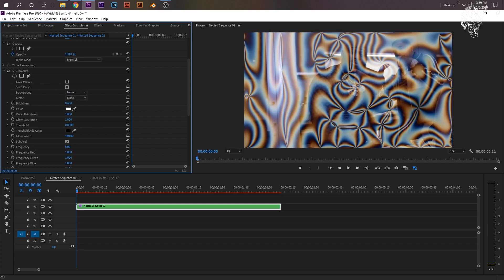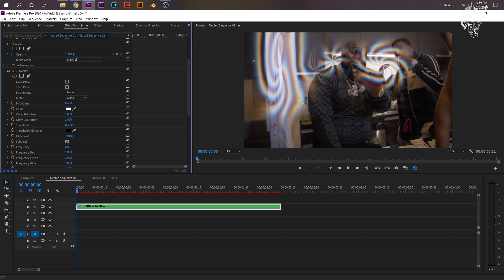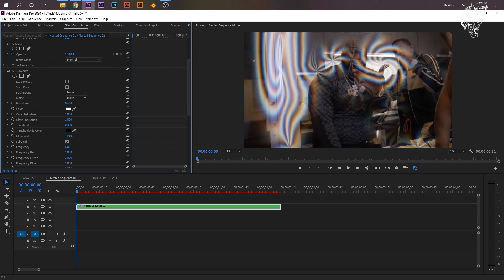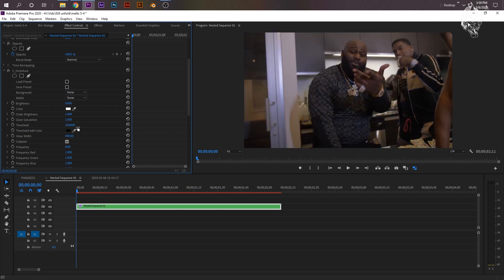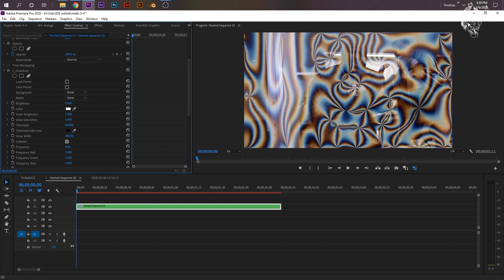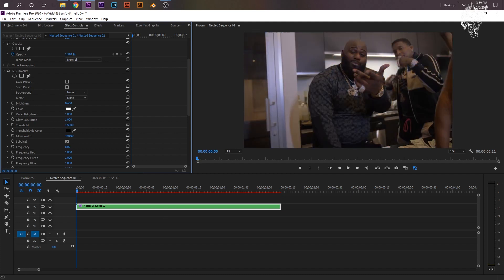Now your Threshold is what we're going to be using for the transition type thing. The Threshold manages how much or how many of the little spirals there is. And it goes off by the whites of your clip automatically. So as you can see, as I raise the Threshold, all the dark spots don't have the effect anymore, but the white spots do.